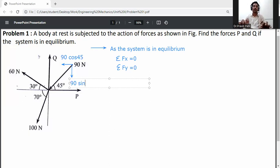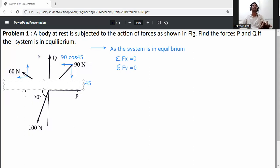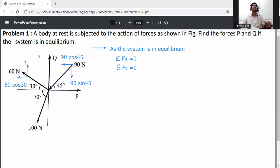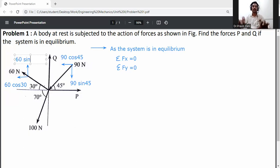Then resolve the 60 Newton force into two directions — x and y-axis. The angle is with respect to the x-axis, so on the x-axis it is 60 cos 30, and on the y-axis it is 60 sin 30. Then resolve the 100 Newton force into two directions — x and y — with respect to the x-axis.